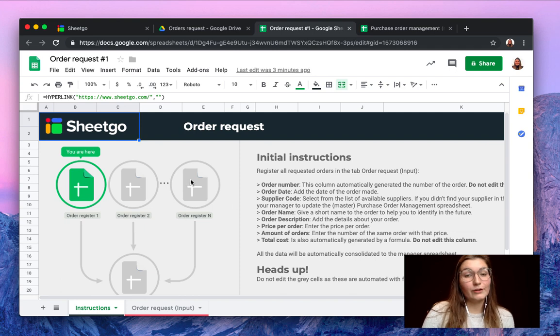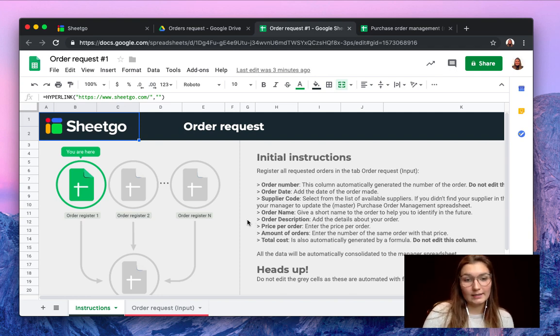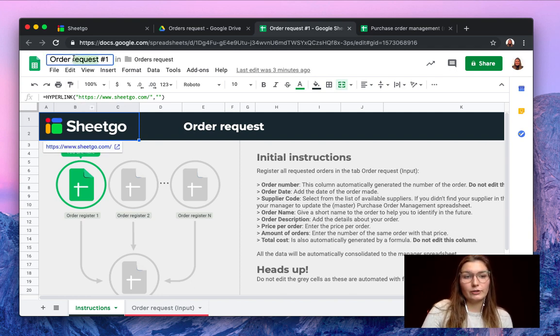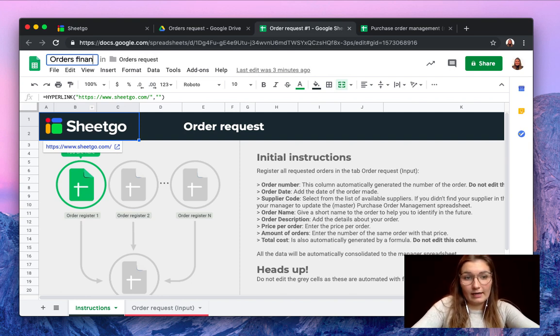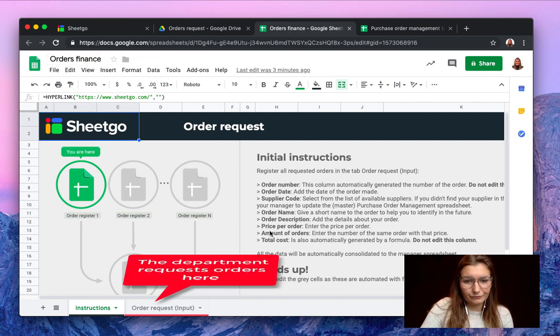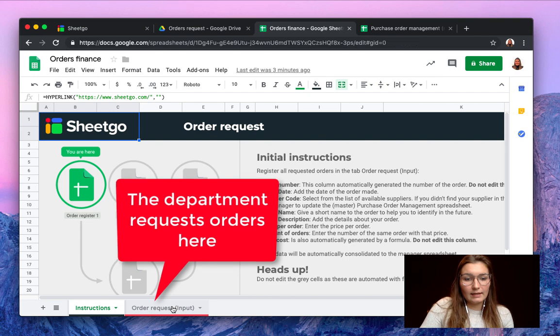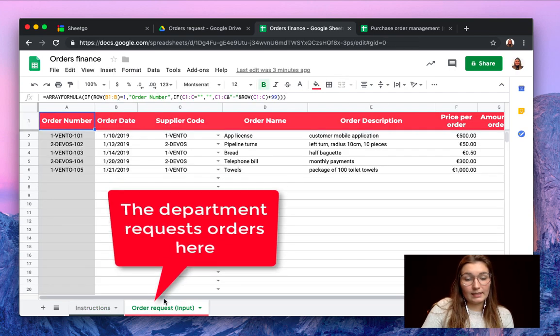In one of the order request spreadsheets you also have some initial instructions for what the department should do to request an order. Of course you can rename this, for example for orders from the finance department. They simply go inside this input tab.